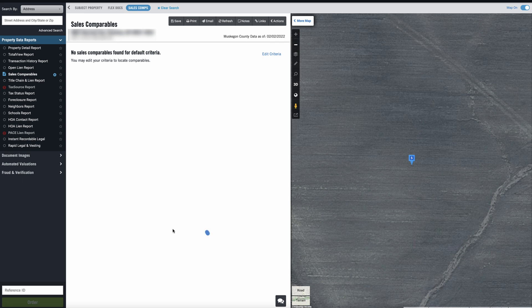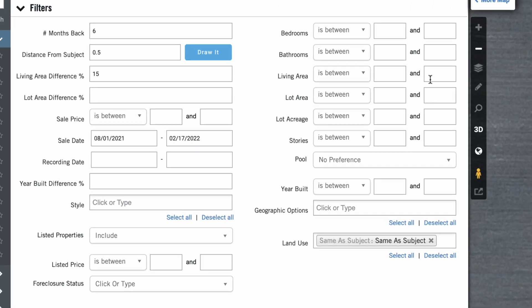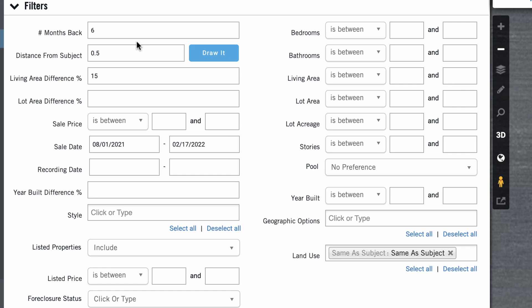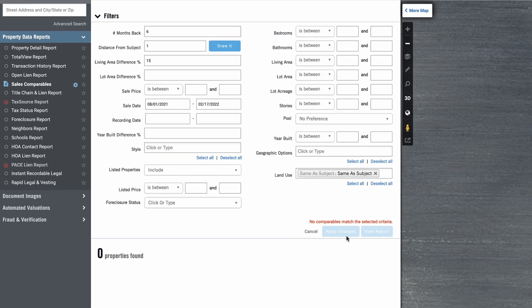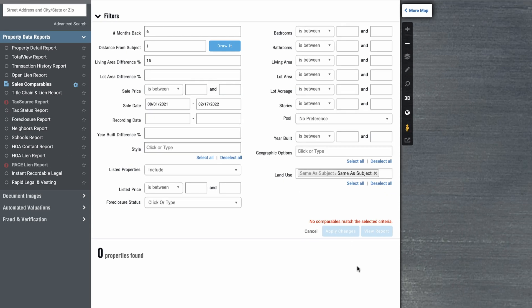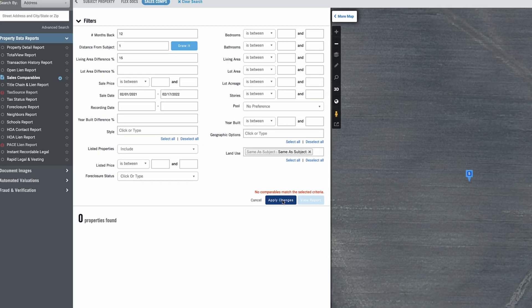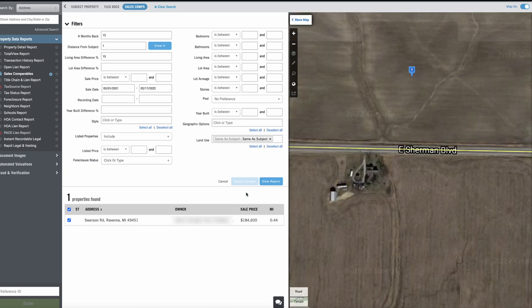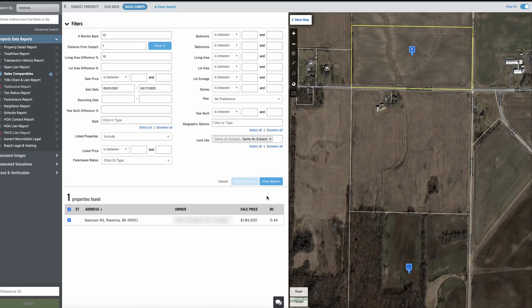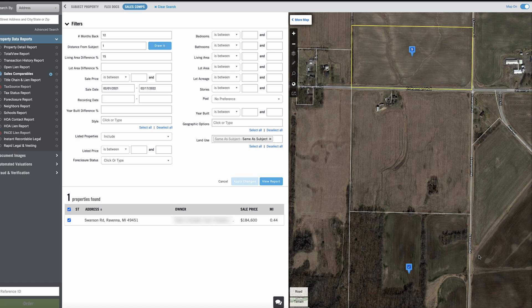Now, in this case, as you can see, not surprisingly, there are no comparables based on that default that uses a half mile, six months back. So let's start expanding this a little bit. Let's go to one mile, see if that makes any difference. And it doesn't look like it does. So let's go to 12 months back, see if that makes any impact on this. Okay. Now we've got one comp just down the road here. So that's something.